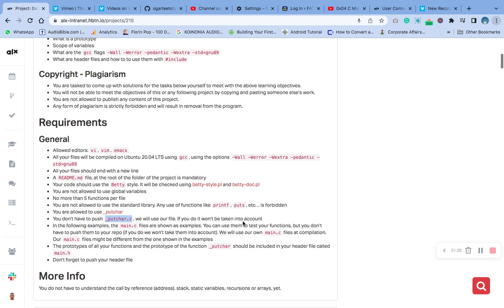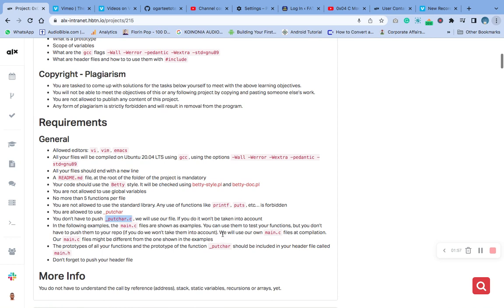We won't take it against you. Also, in the following example, the main.c file is shown as example. You have to use them to test your function, but you don't have to push them into your repo. We will use our main.c to test. So the major thing here is the prototypes of all your functions and the prototype of the putchar should be included in your header file.